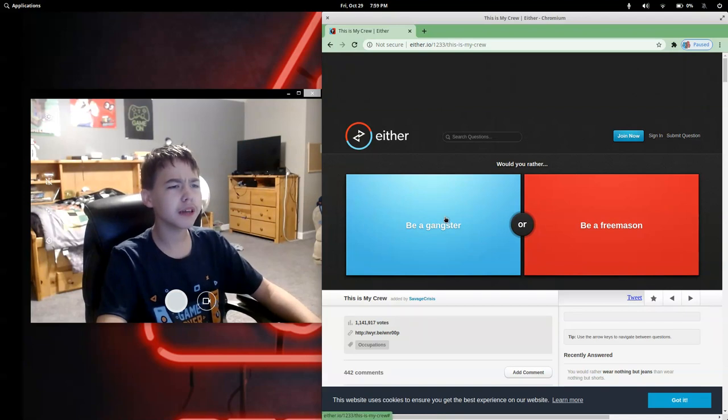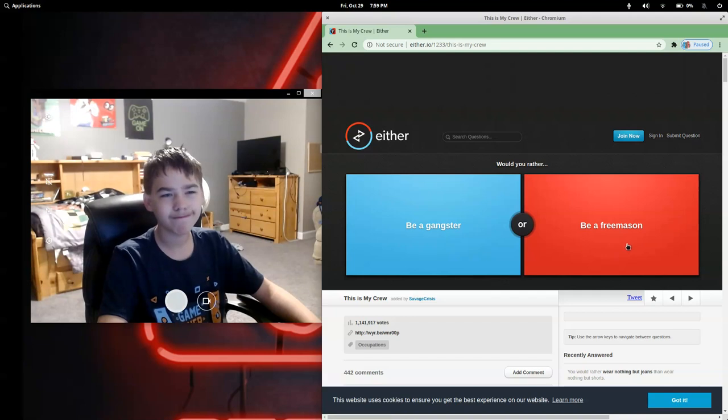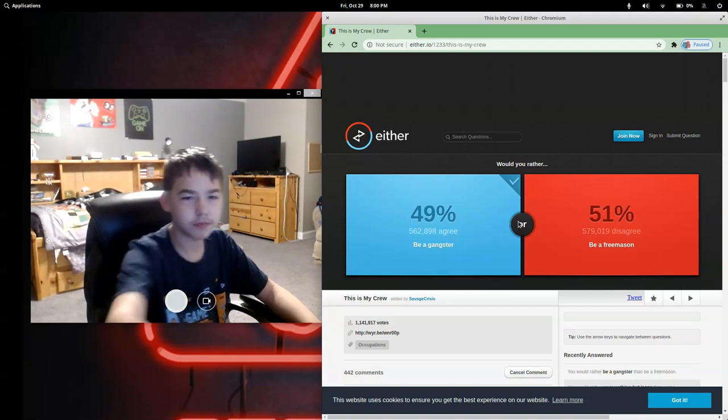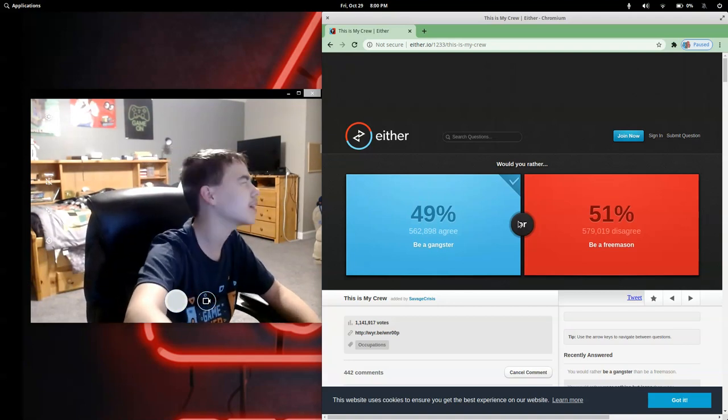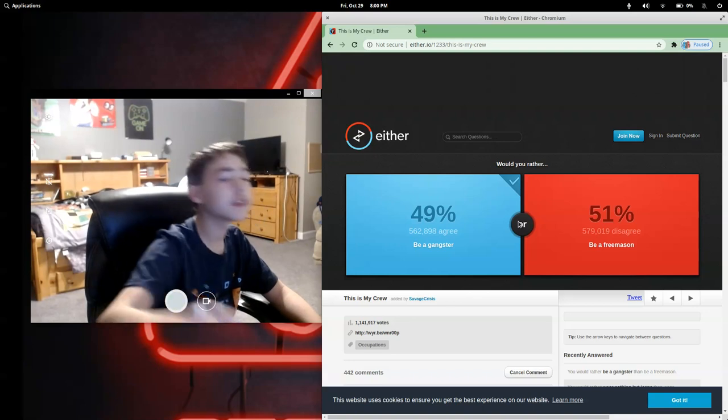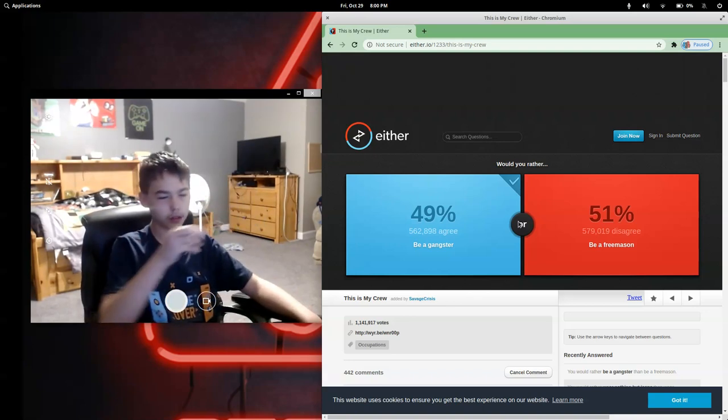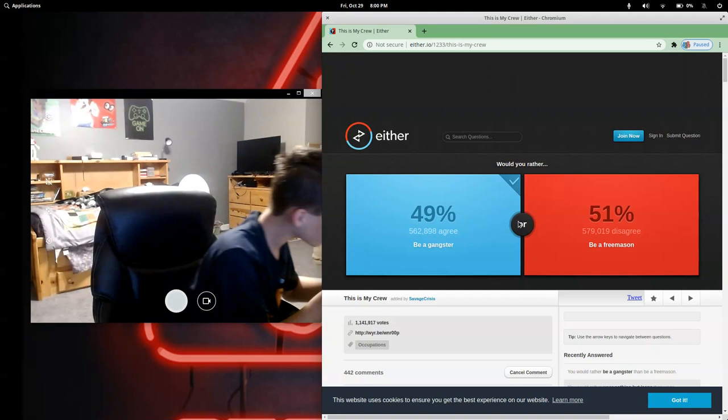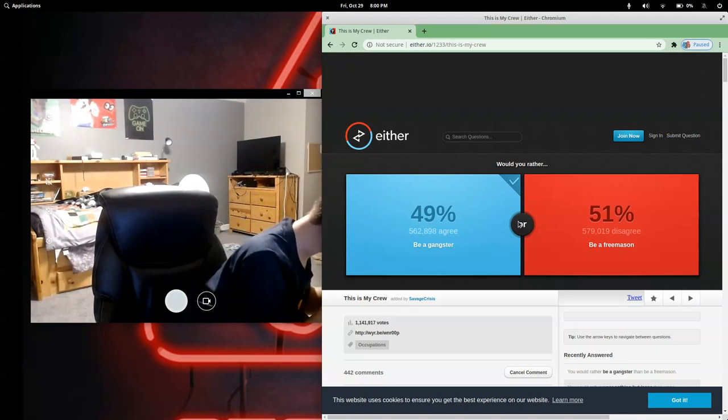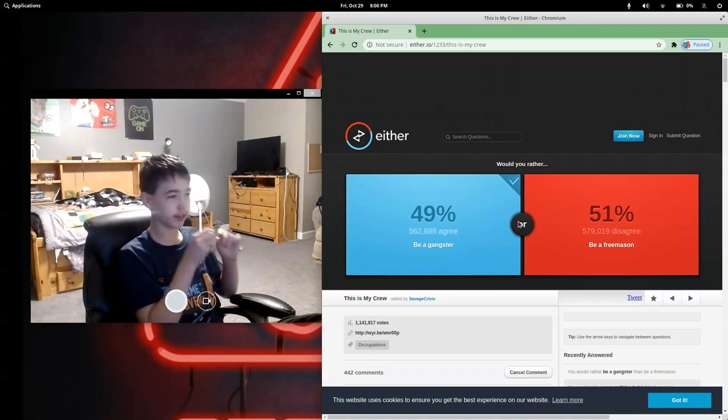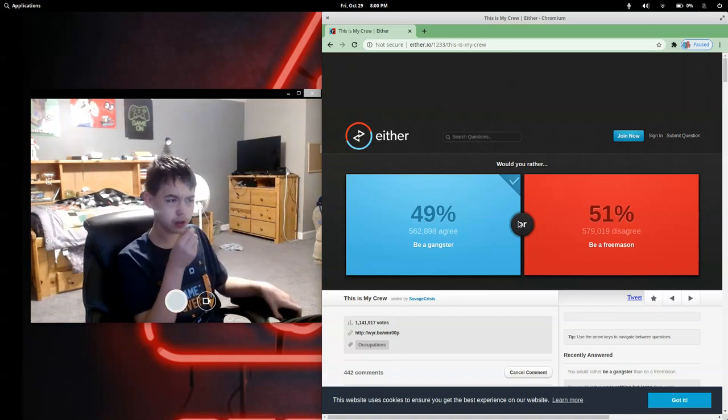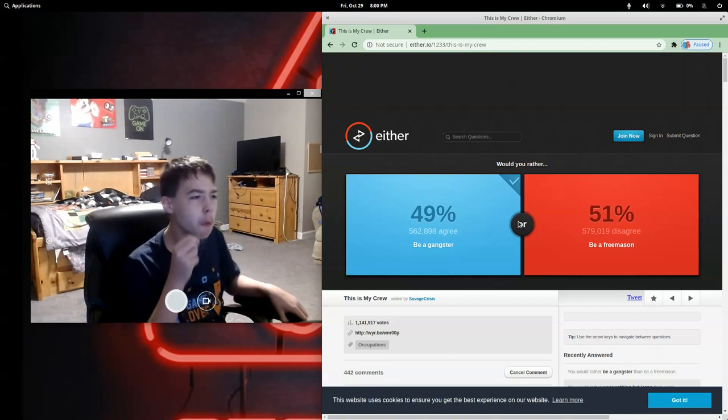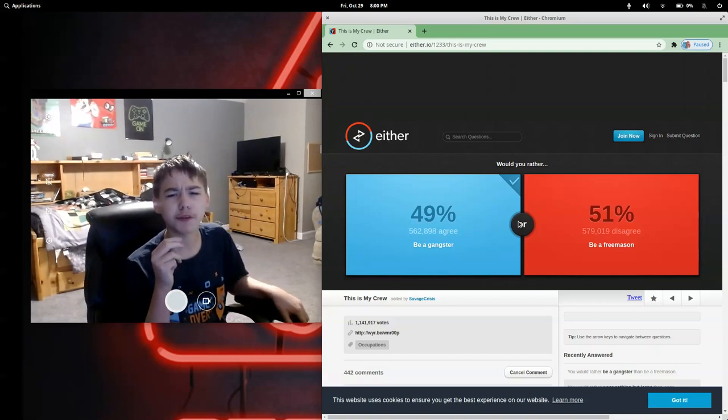Would you rather be a gangster or be a Freemason? I honestly just don't know. It's like a gray one. Oh, I think it's watermelon. Like a dark green, very dark. Oh yeah, that's definitely watermelon.